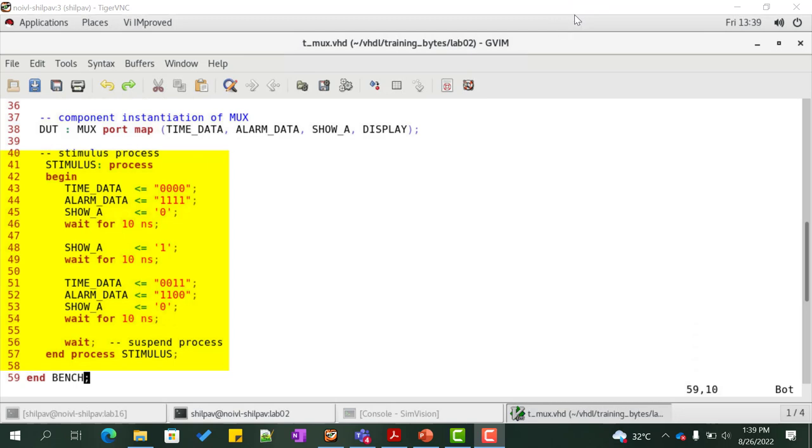At zero nanoseconds, show_A is zero and hence the output display should be assigned with the value time_data which is all zeros.